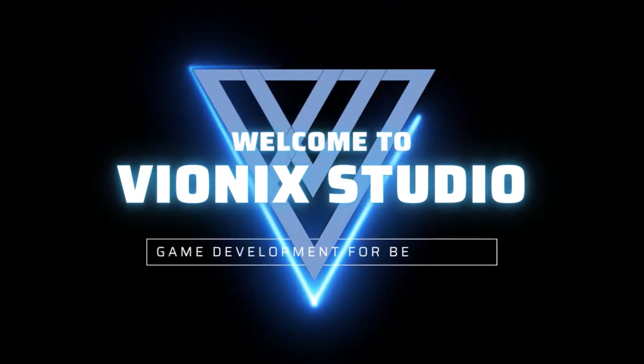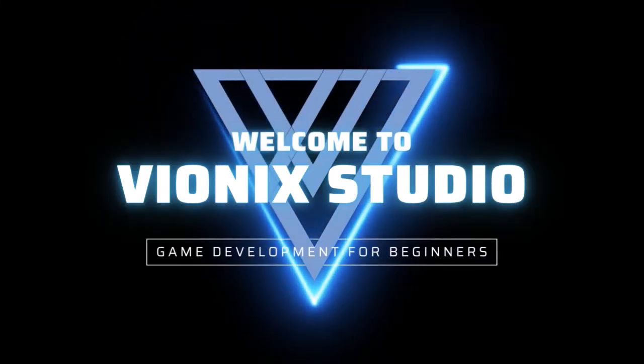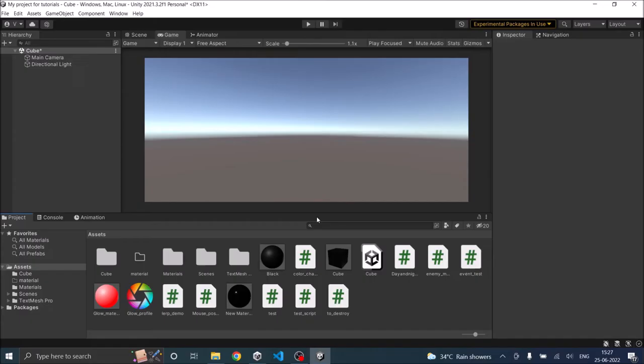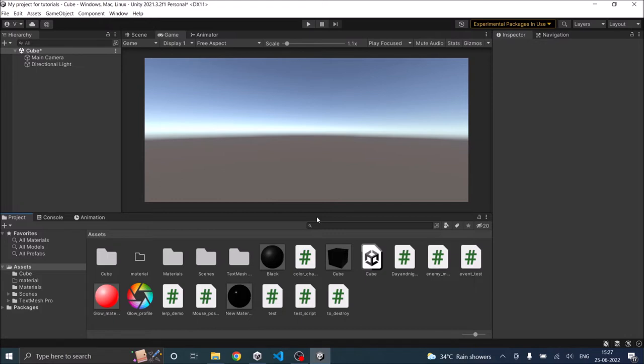Welcome to Wynix Studio. Let's start making games. Hi and welcome to the stopwatch tutorial on Unity. We're going to create a stopwatch with three buttons: start, stop, and reset, and we'll also display the stopwatch using a text UI element.